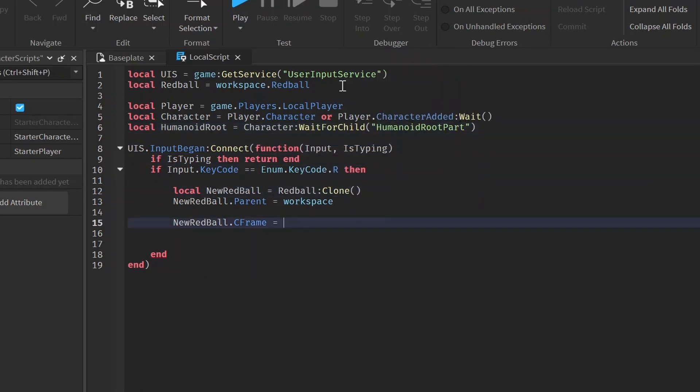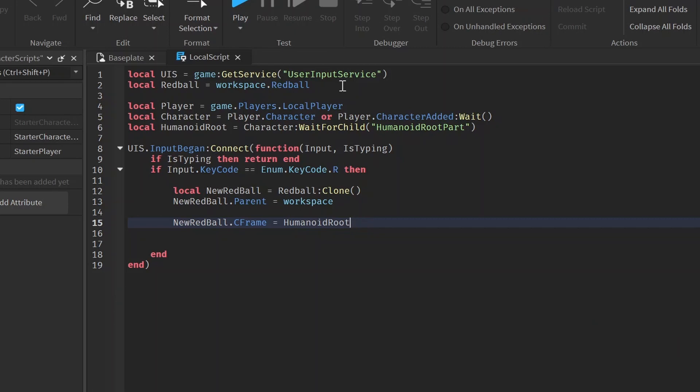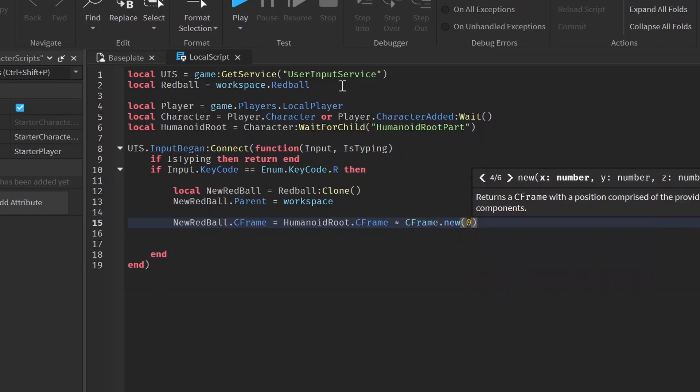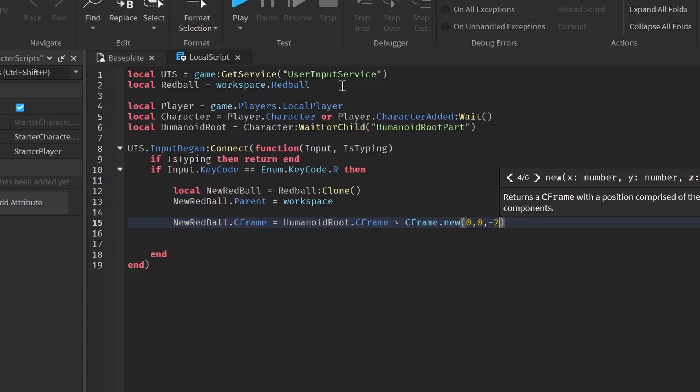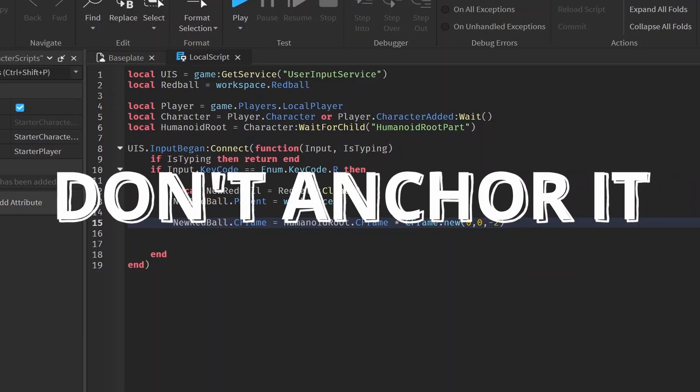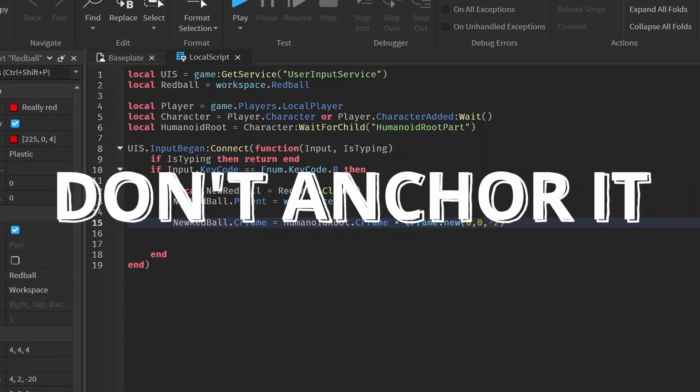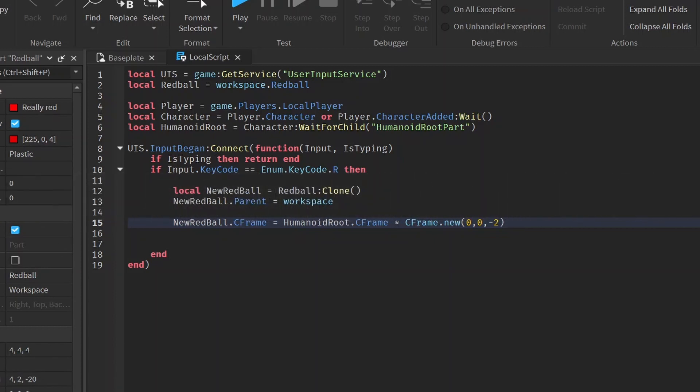Now that we have all our variables that we're going to need, we can do humanoid root part dot C-frame. And then we can do times C-frame dot new zero, zero, negative two. So negative two basically means that we're going to put it in front of us negative two studs. And if this was two studs, it would be behind us by two studs. So we're just going to put negative two here so we can set the ball up. So when we do this, we want to make sure that our ball is anchored so it doesn't fall down. So just make sure that your ball is anchored.